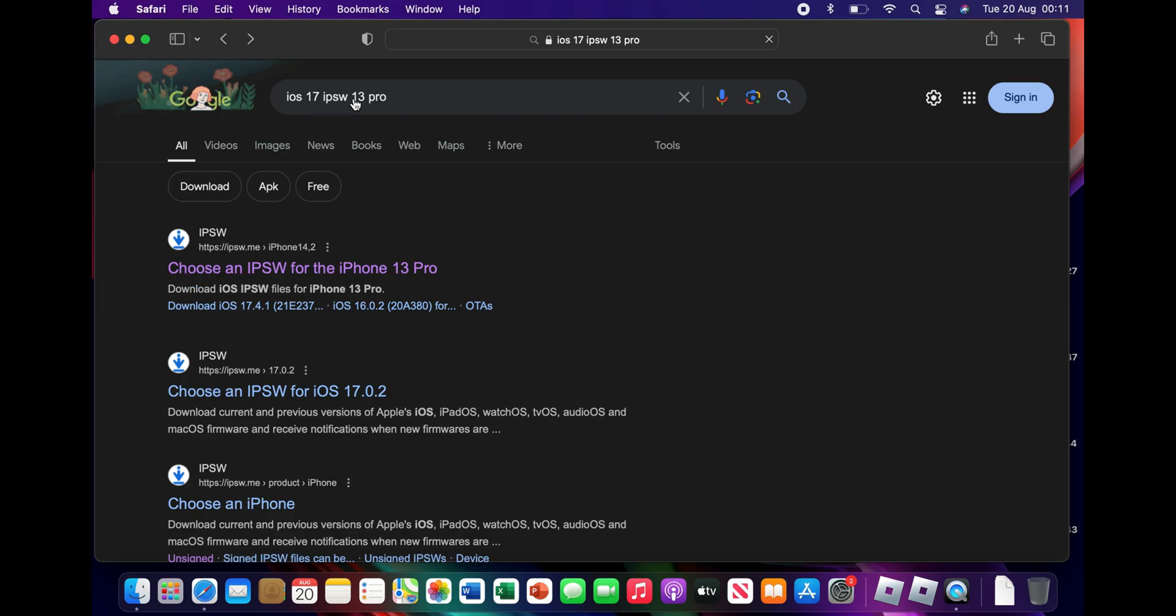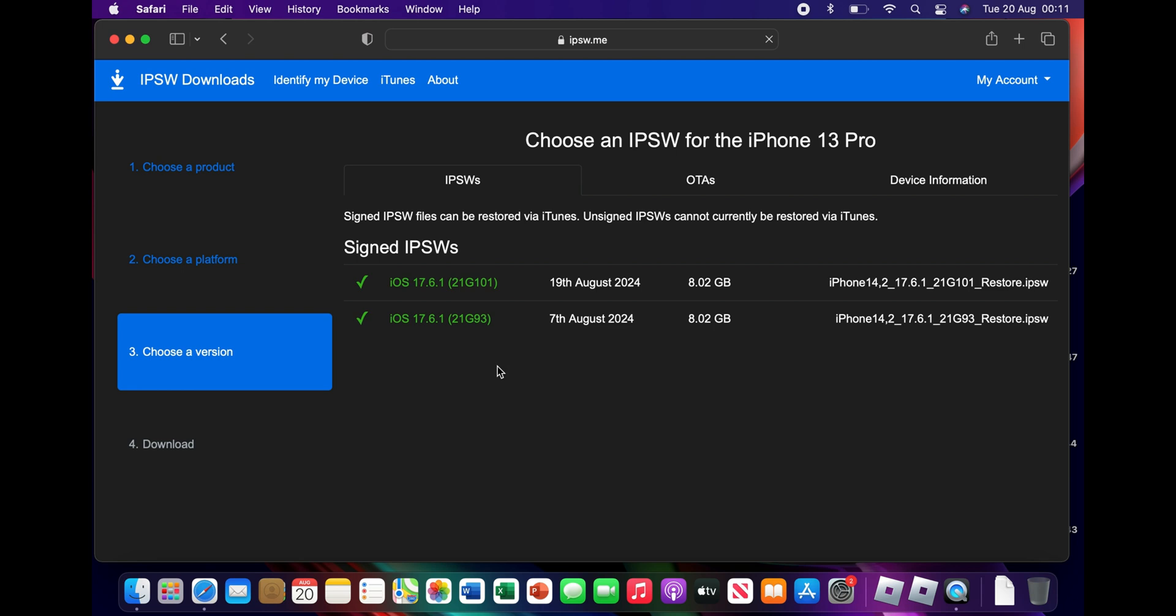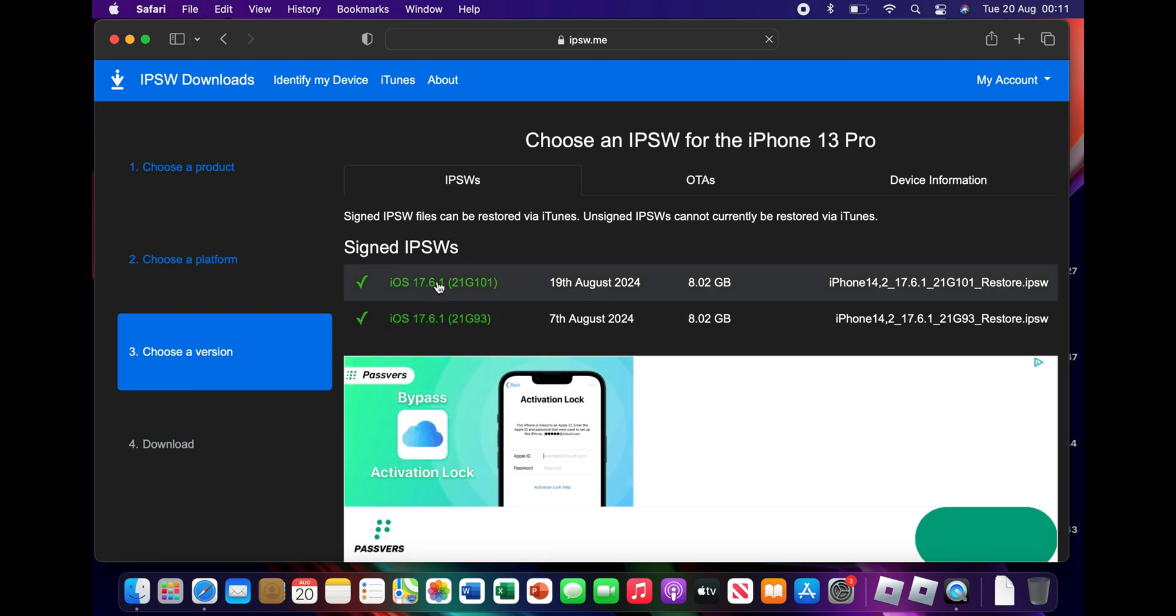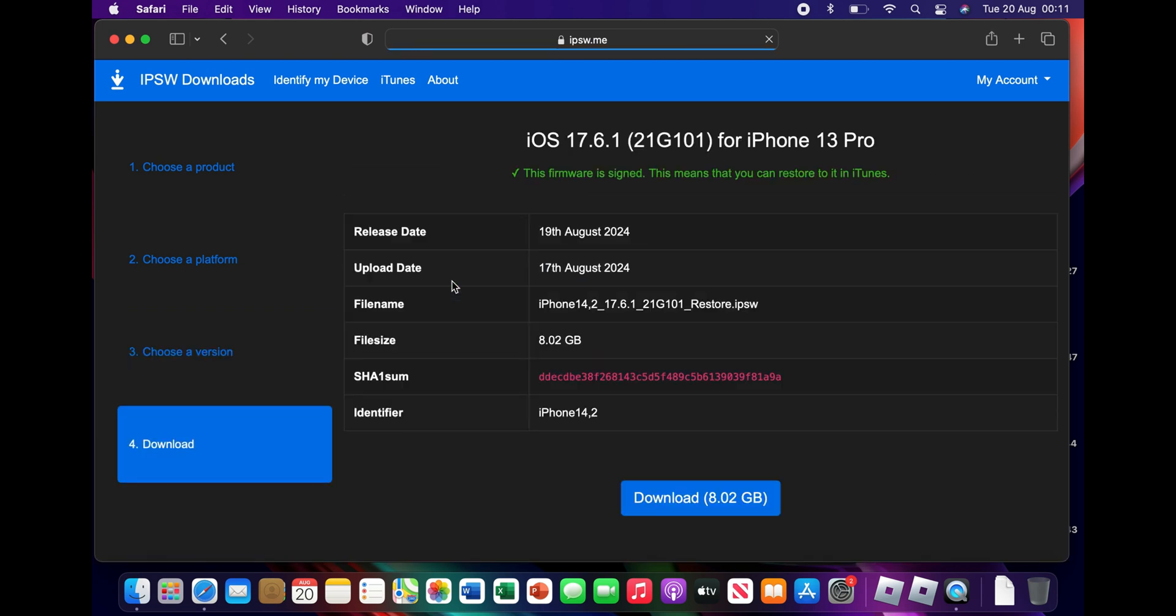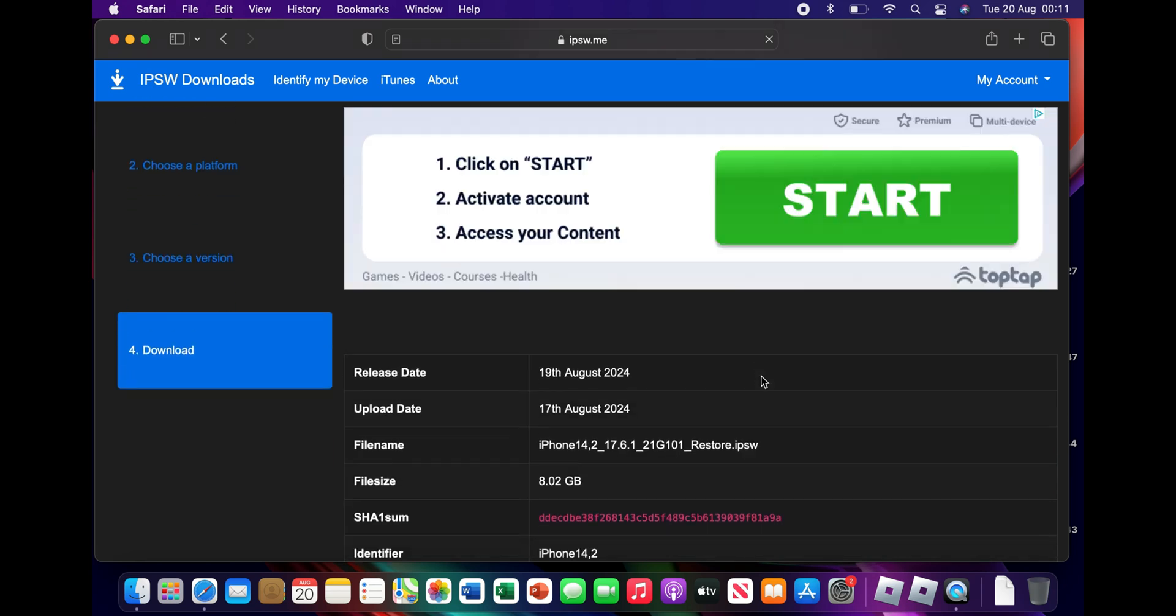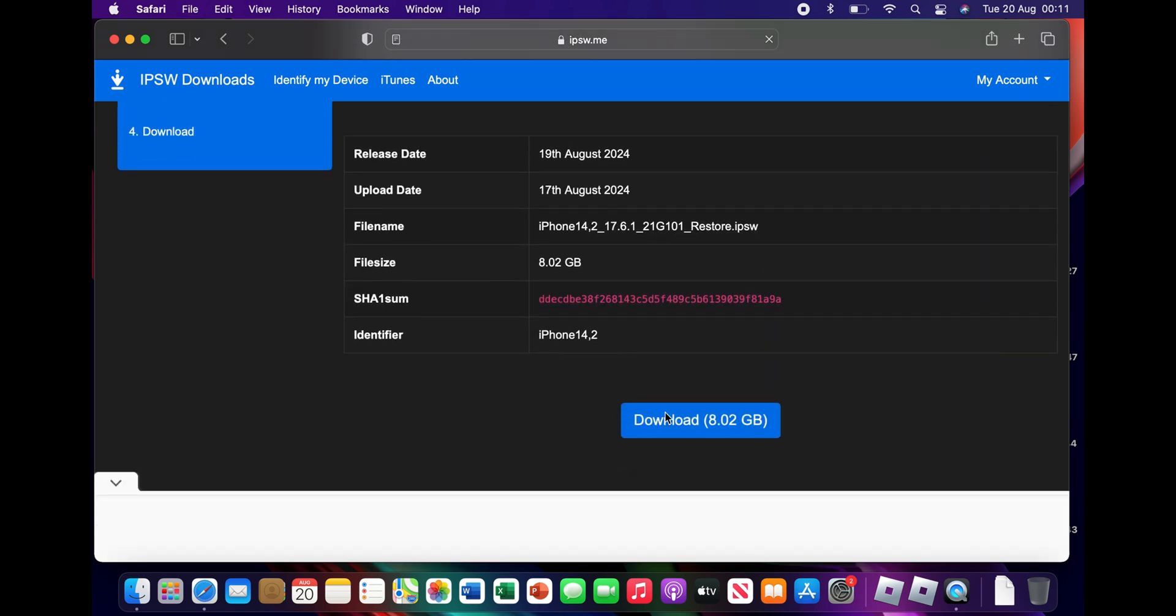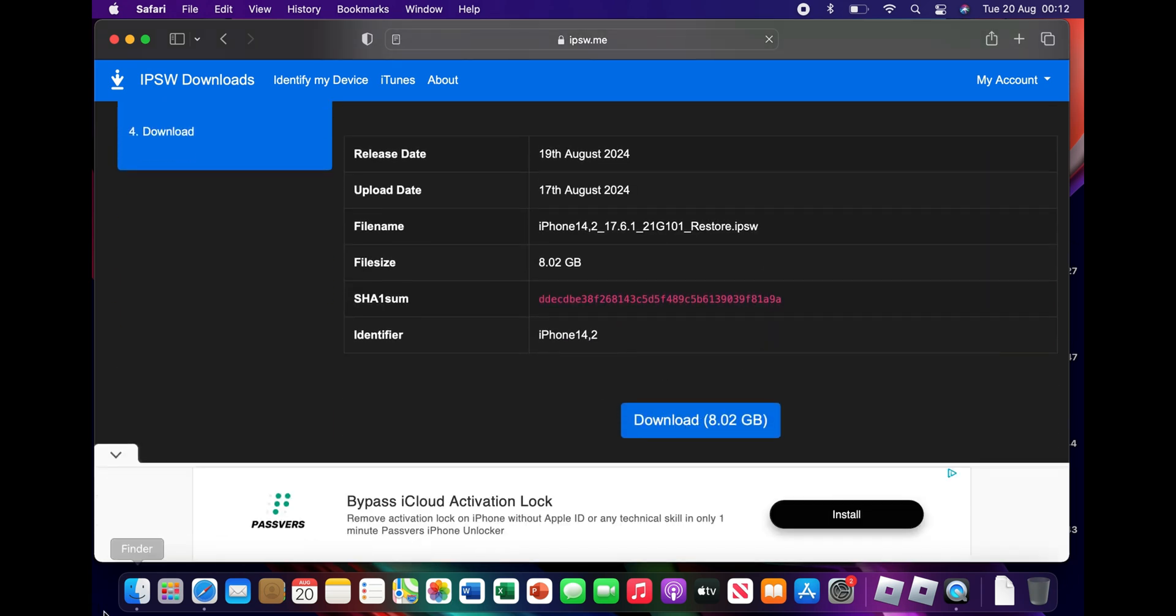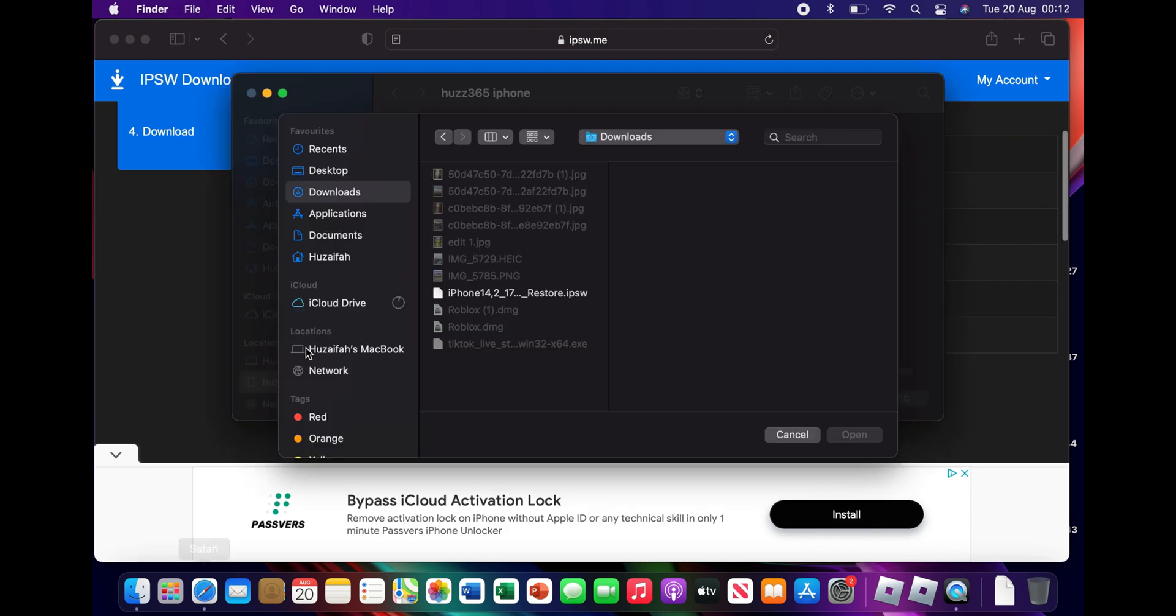Now open Google or your preferred search engine and search for iOS 17 IPSW for your iPhone or iPad model. Find a trusted source like ipsw.me. Select the latest iOS 17 version for your device and download it. The download may take some time depending on your internet speed. Once the IPSW file is downloaded, remember its location.